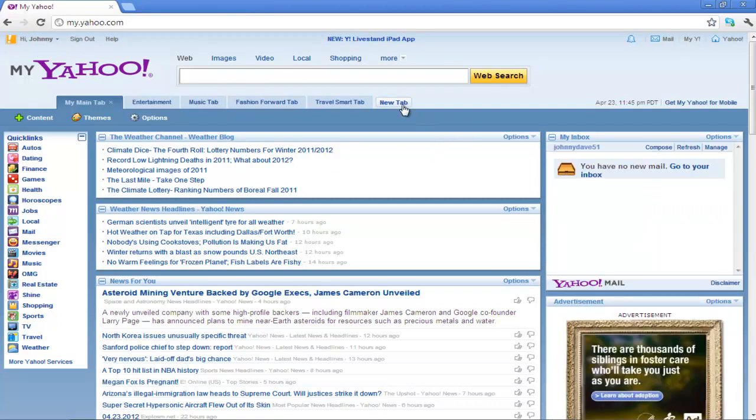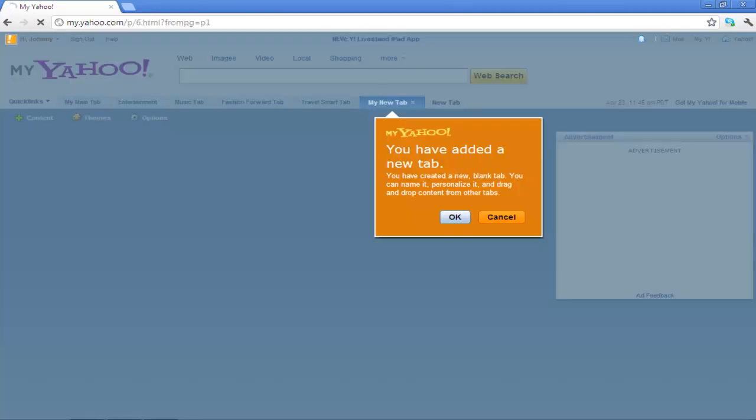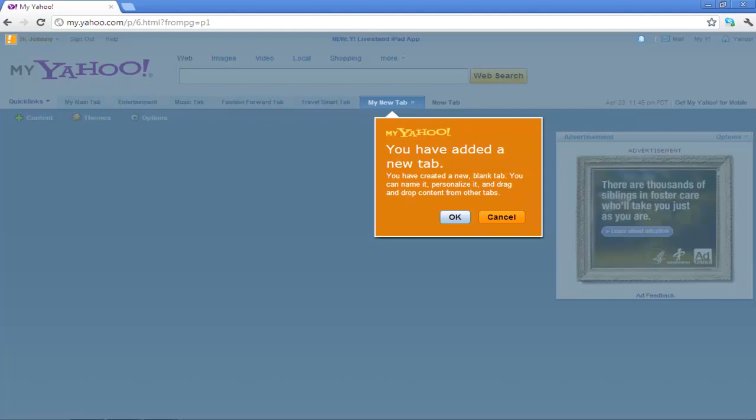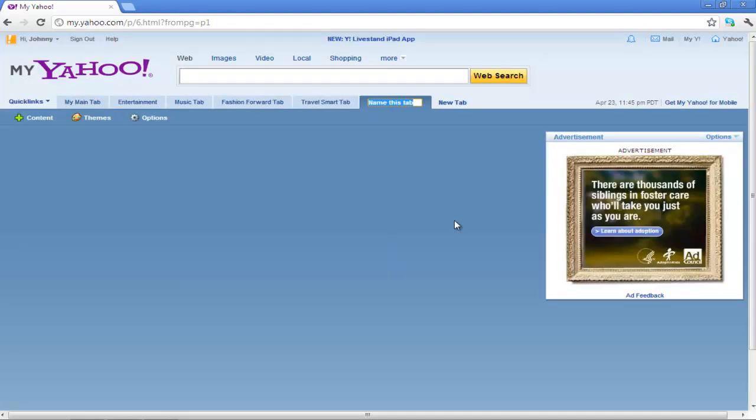Click on the New Tab button located on the top. A separate window will open with a notification letting you know that you have added a new tab. Click on the OK button to move on with the process.